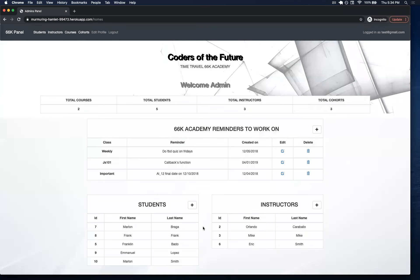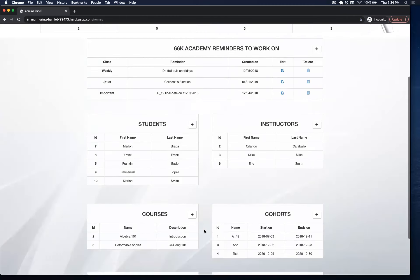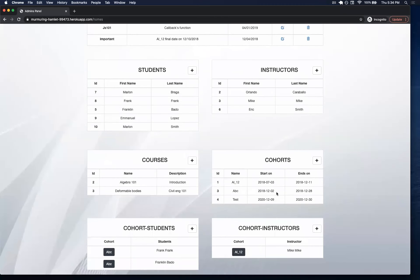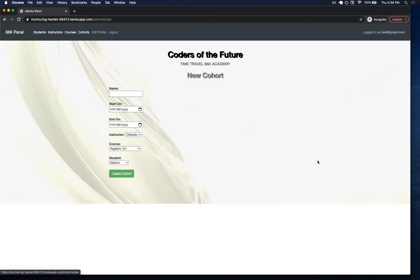One cool thing about this is the idea of creating a cohort and students. Let's say that you want to enroll several students in one cohort. To test it, let's first build a cohort.